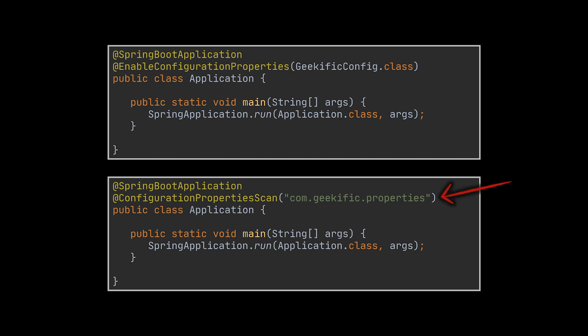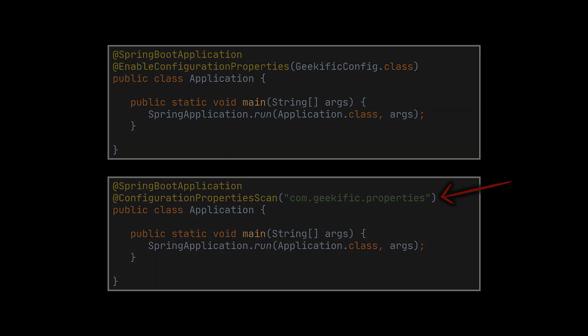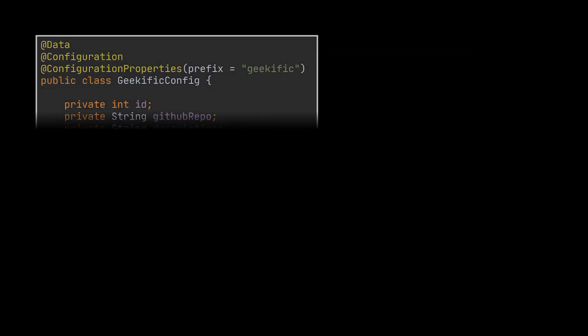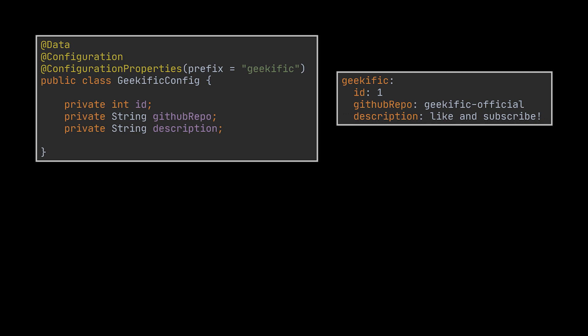That's it. Spring will automatically bind any property defined in our properties file that has the prefix geekific and the same name as one of the fields in the geekific config class.